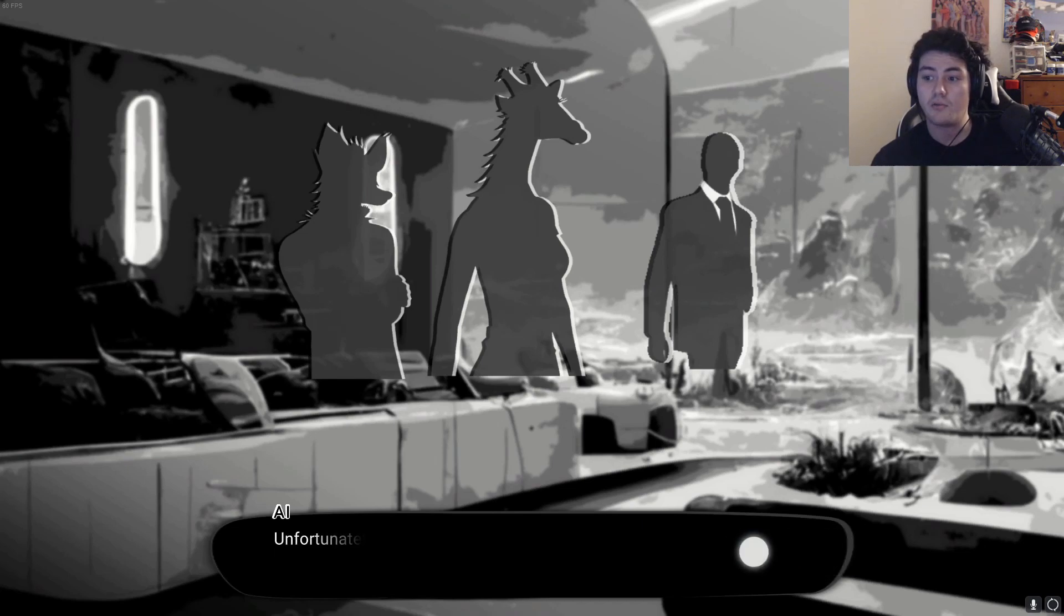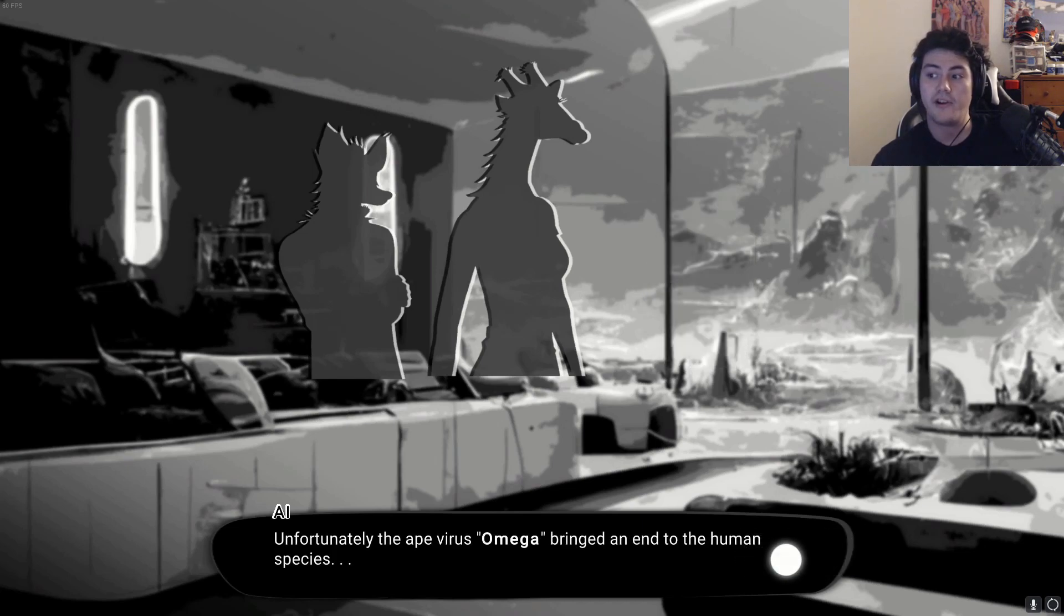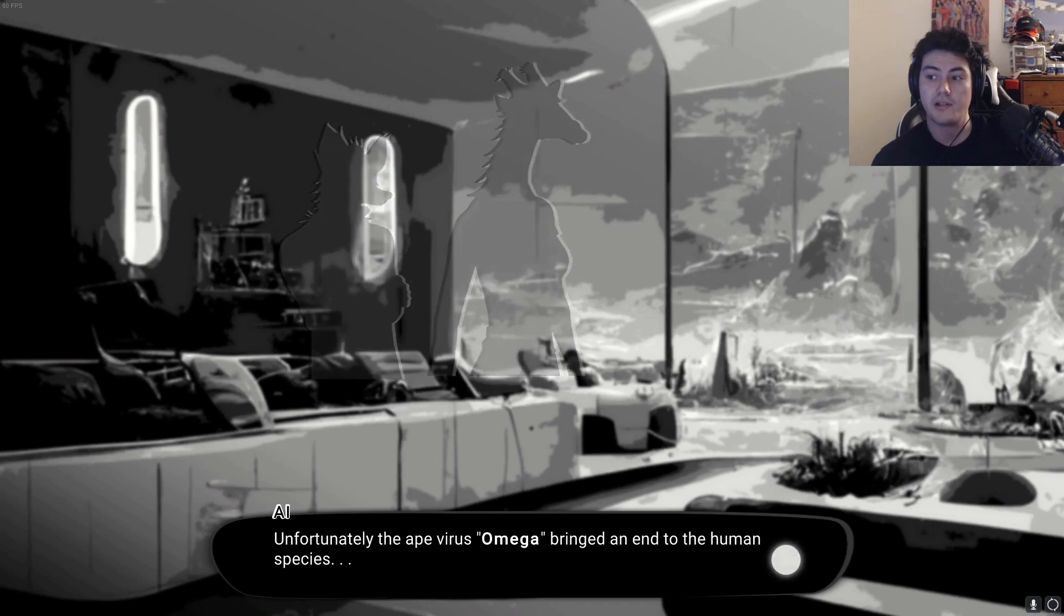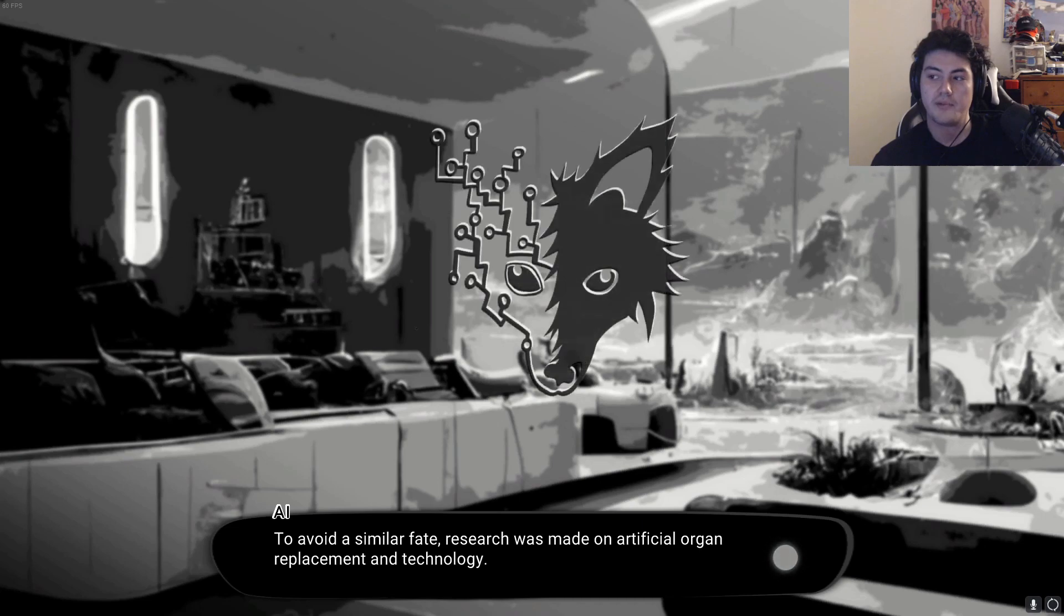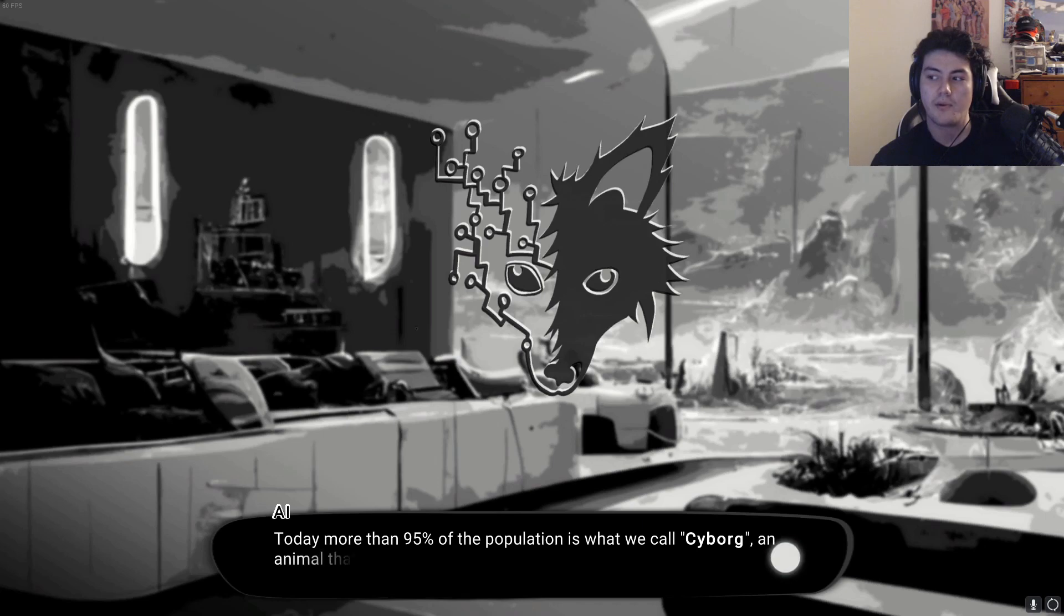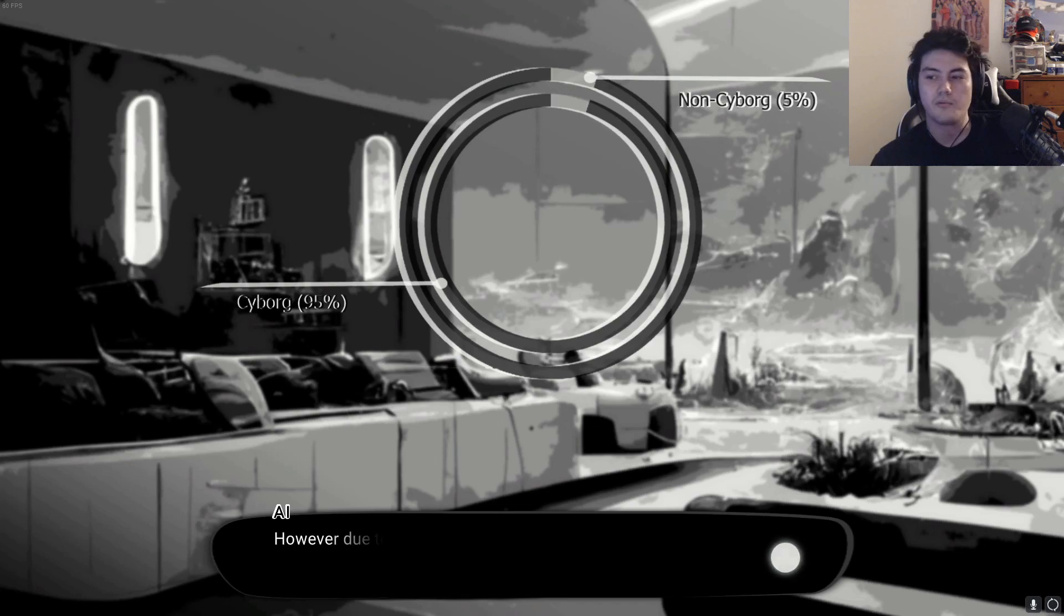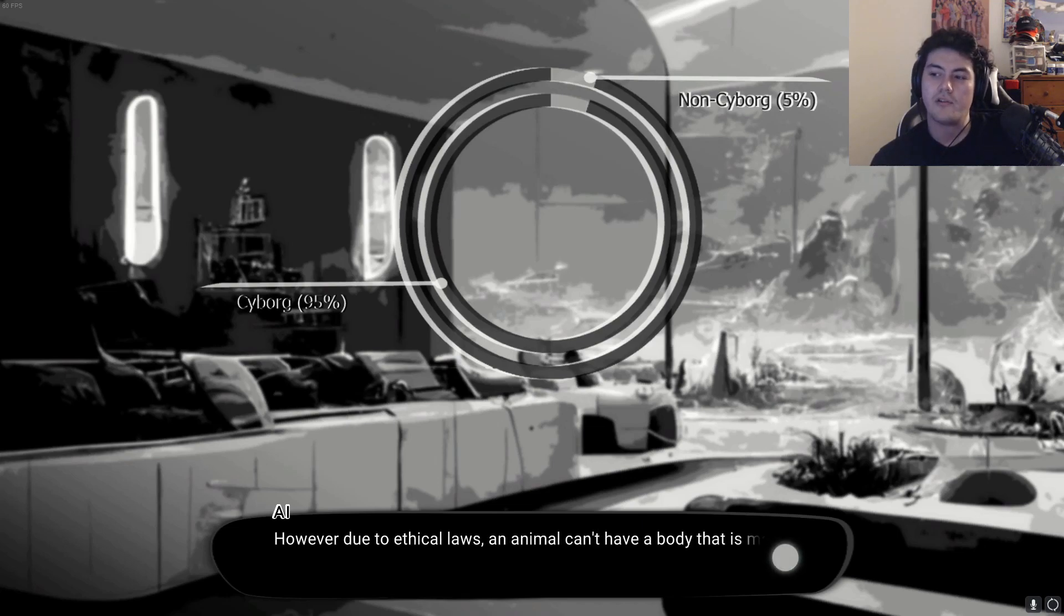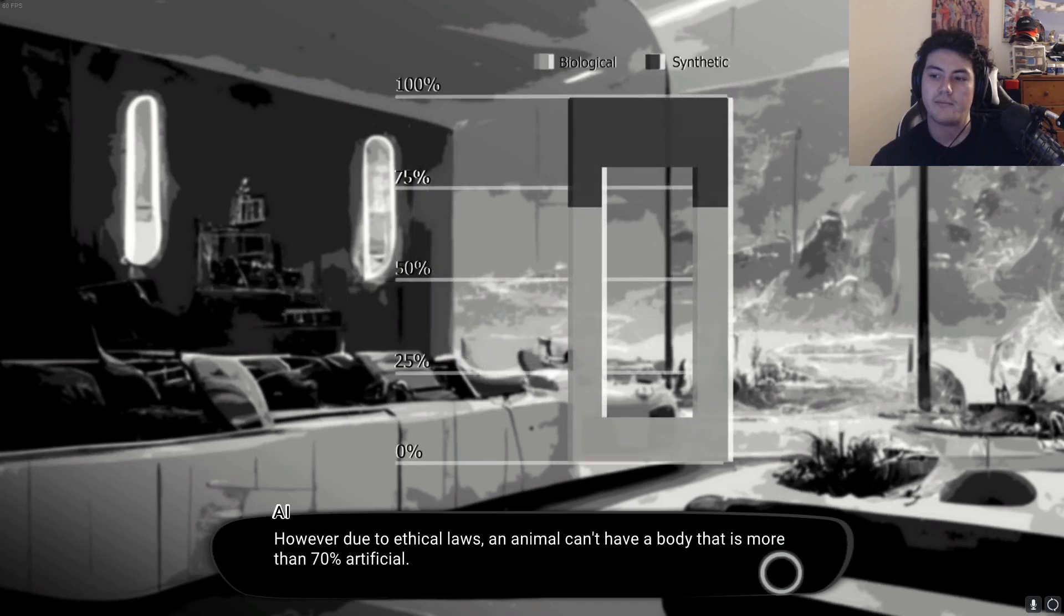So in a world of... unfortunately the ape virus Omega brought an end to the human species. To avoid a similar fate, research was made on artificial organ replacement and technology. Today more than 95 percent of the population is what we call cyborg, an animal that consists of both biological and artificial body parts. Living in a weird futuristic world. However, due to ethical laws, an animal cannot have a body that is more than 70 percent artificial.